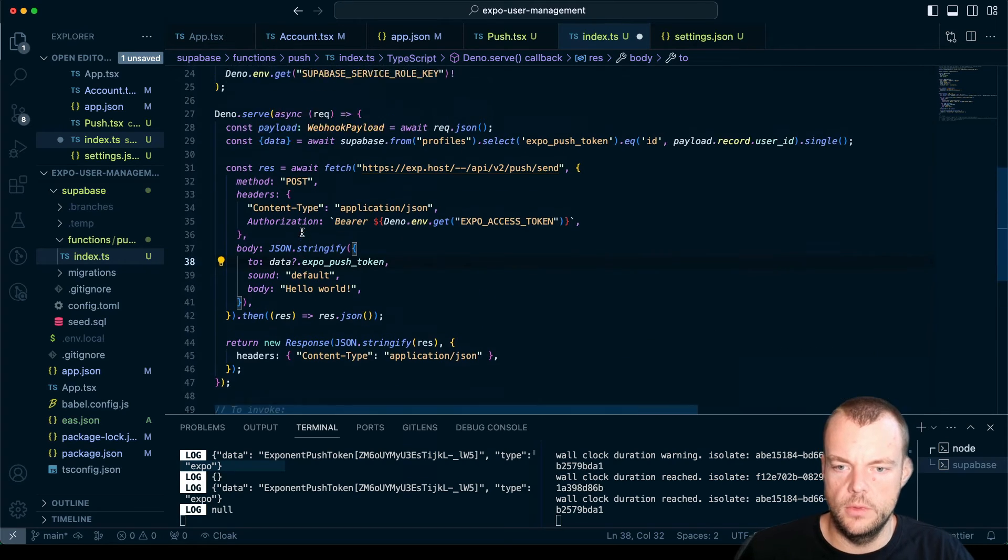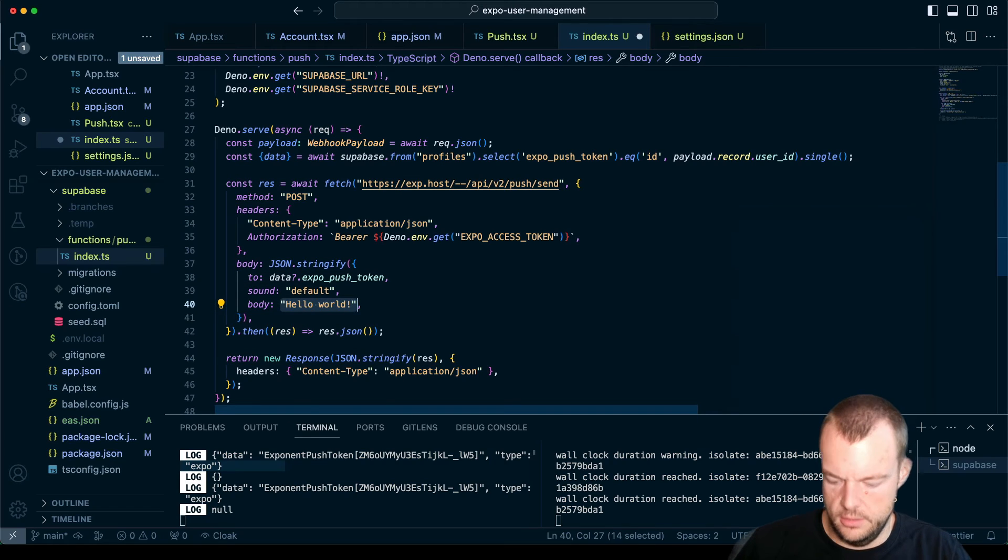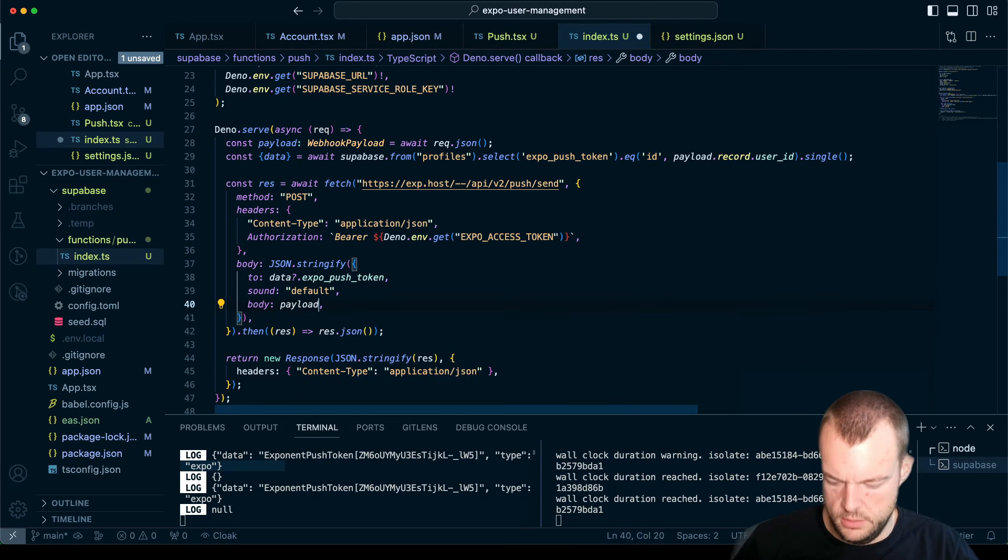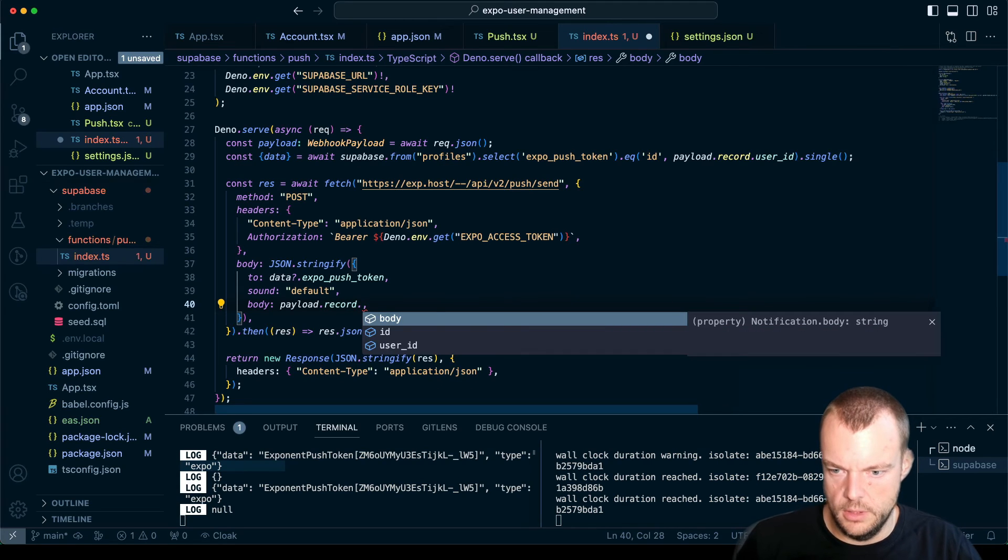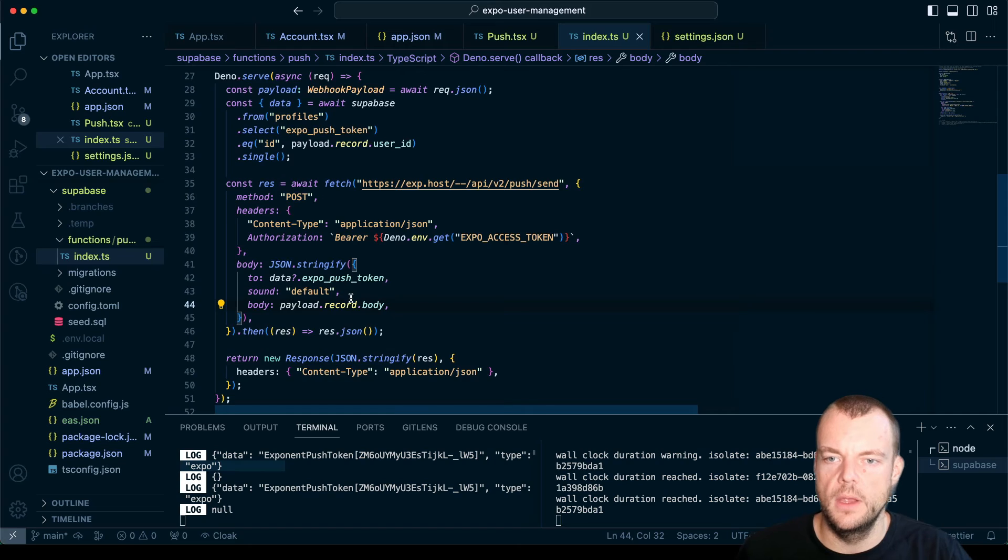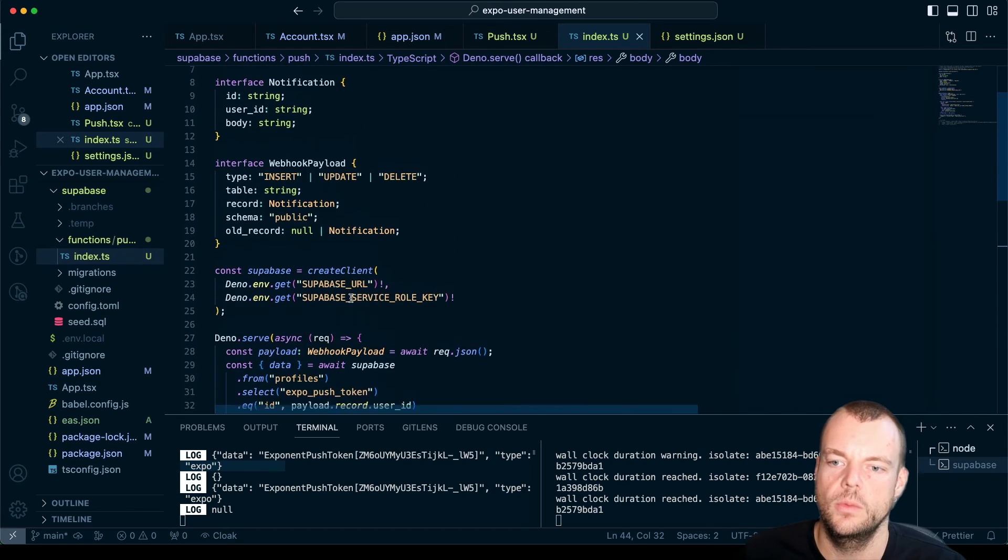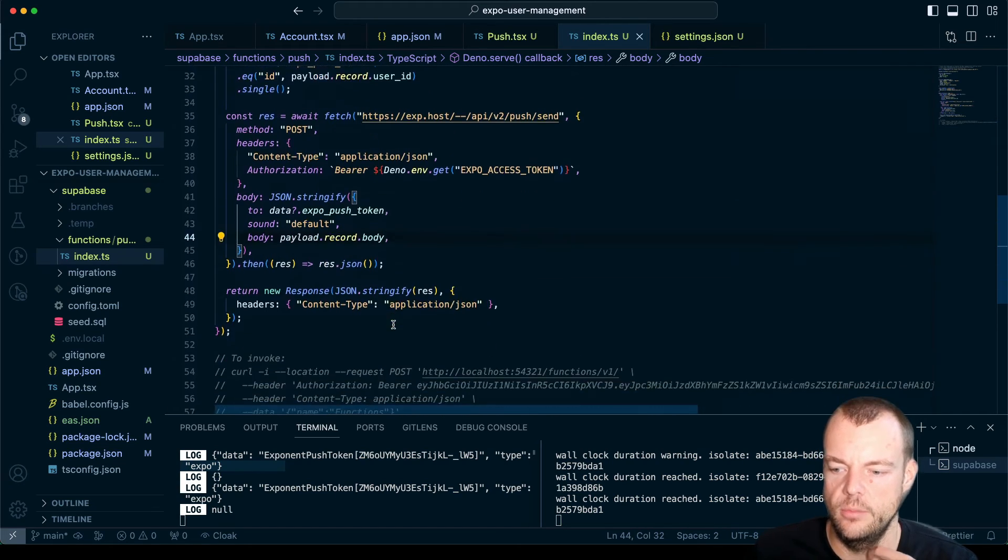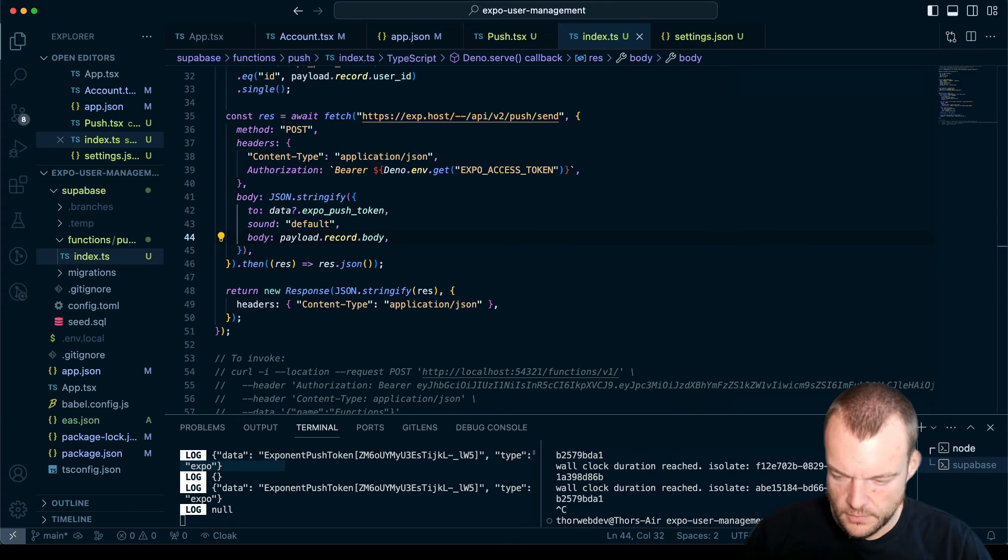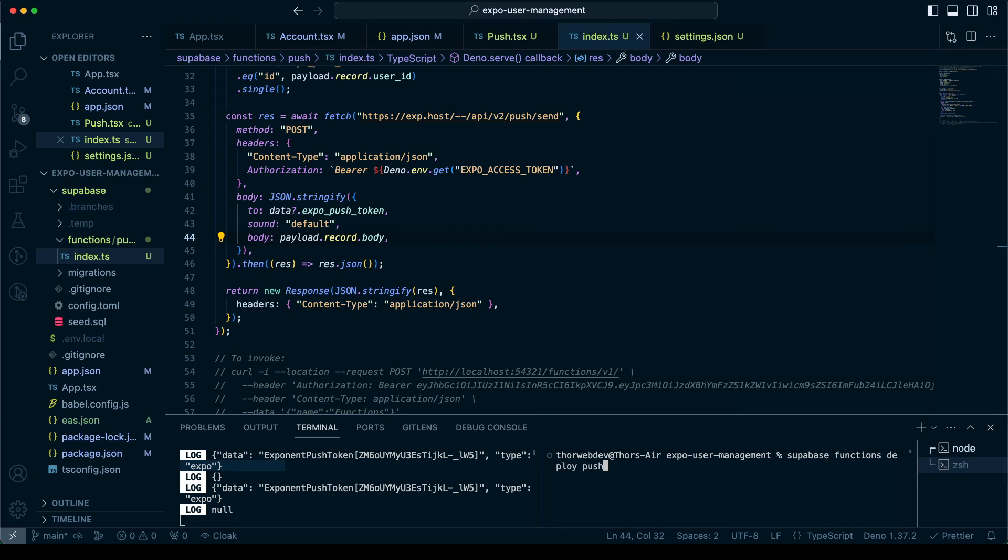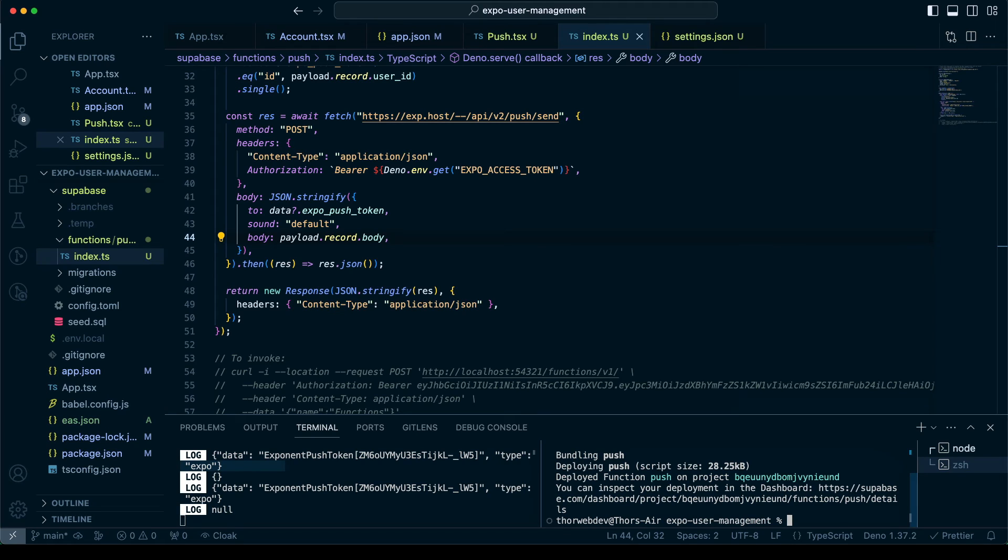And then we want to send the payload record body. And so now we just need to deploy this. Superbase functions deploy push. Okay, that is deployed.